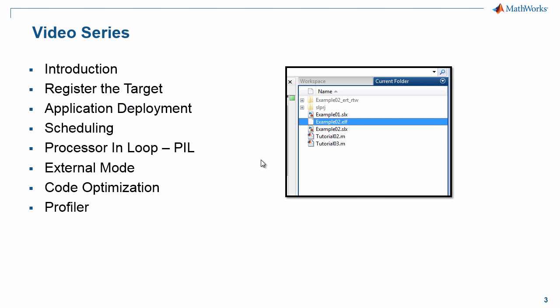So far, we have covered an introduction, created a target framework, and registered this target. In the rest of the tutorials, we are going to focus on adding features to the target that we just registered.